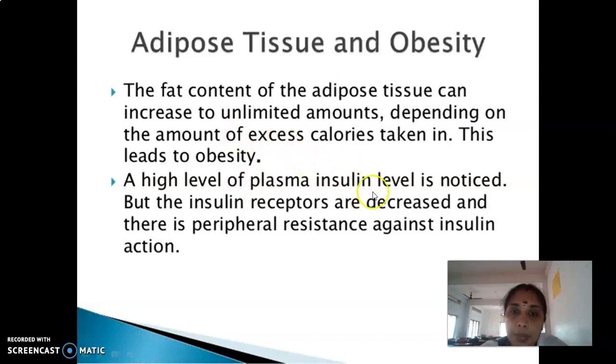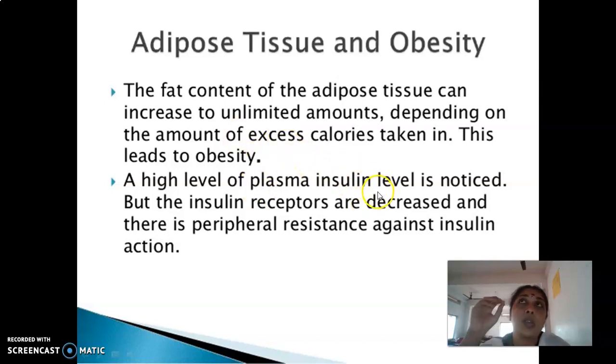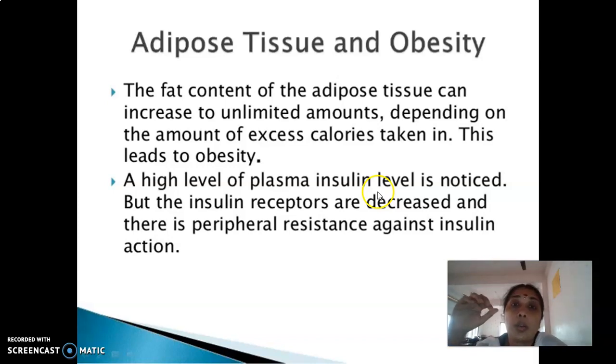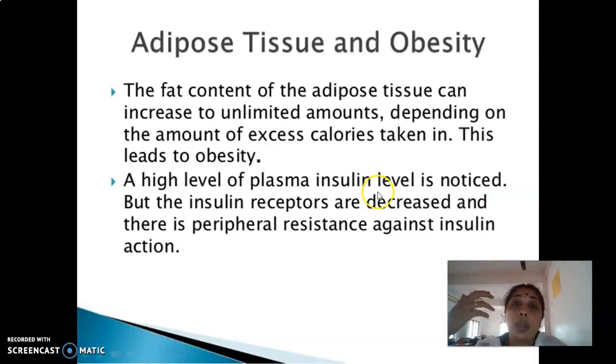High plasma insulin level results from the pancreas continuously trying to compensate, leading to elevated blood insulin. As a result, blood insulin level will be elevated.